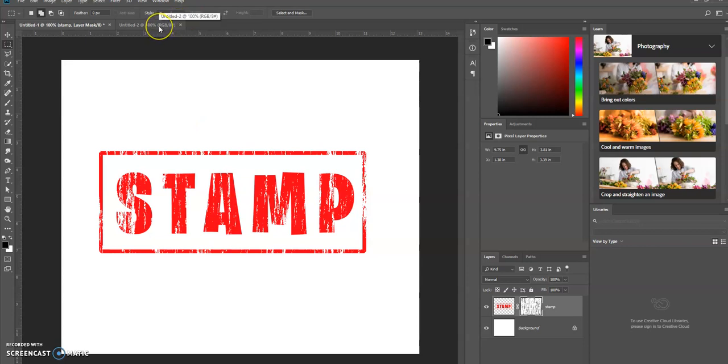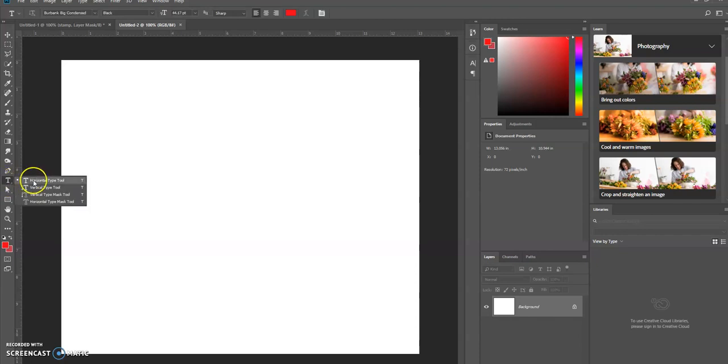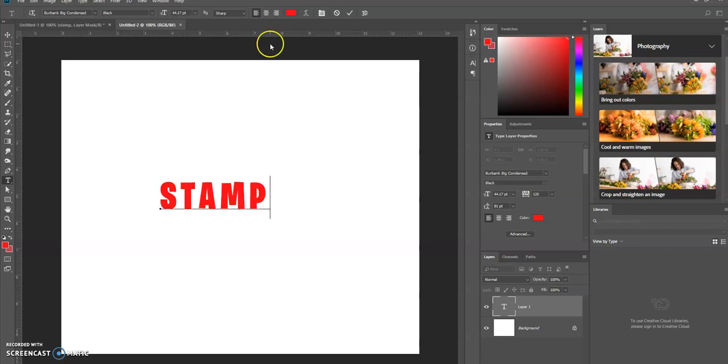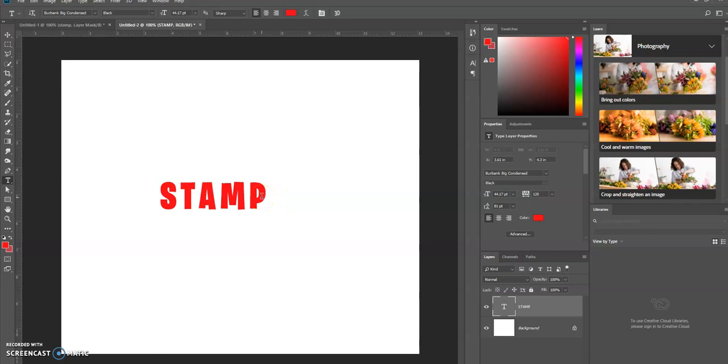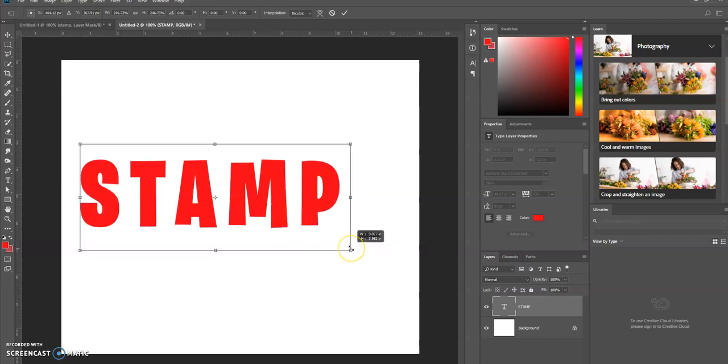Let's go over to a new canvas and type in whatever text that you want. I'm just going to type in stamp. I'm going to click on the checkmark to apply those changes. Ctrl T on a PC, and then I'm going to use Shift Alt and click and drag the corner to resize it. Press Enter.